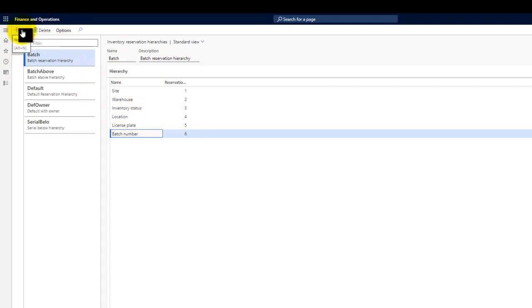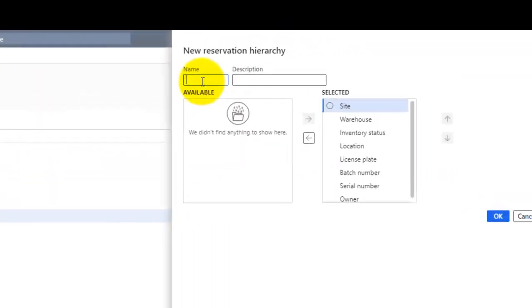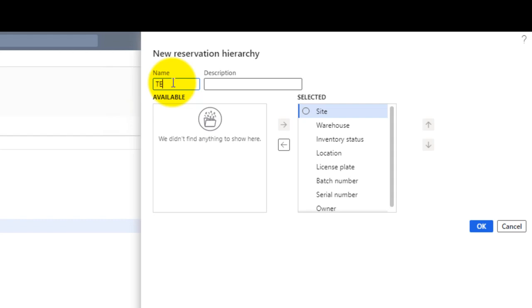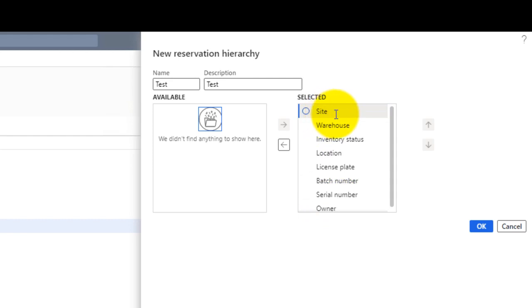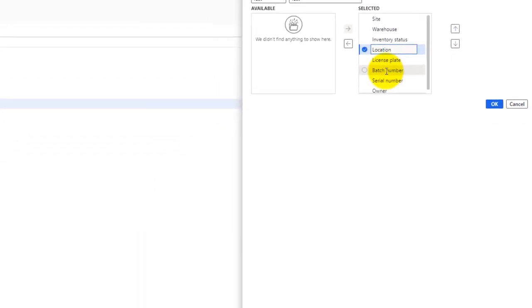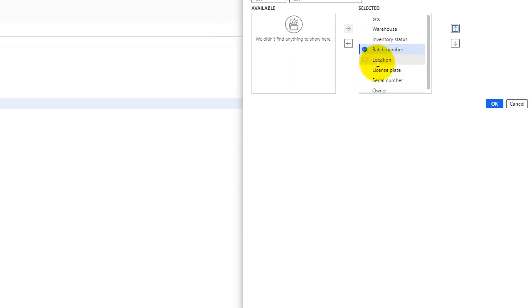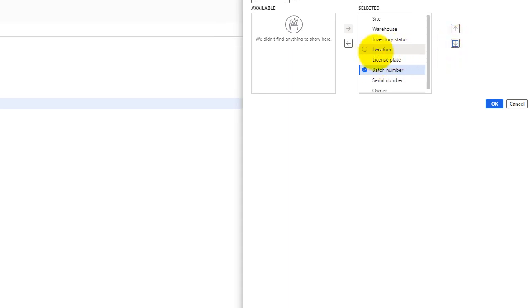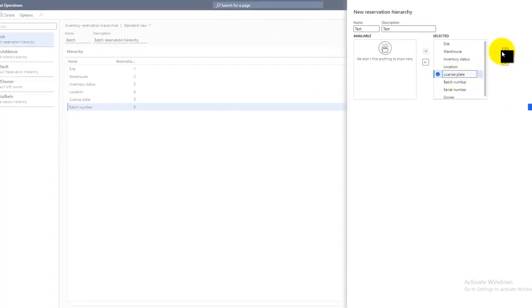Let's create a new reservation hierarchy. By default, all dimensions are selected: the site, the warehouse, the inventory status, and the location. If I want to reserve my batch before processing my order — like before releasing my order to the warehouse — then I have to move my batch number before the location. If I don't want to reserve my inventory at order entry level including the batch number, then I will be moving it below the location. If I want to reserve at the license plate level, then I will be moving the license plate before the location.